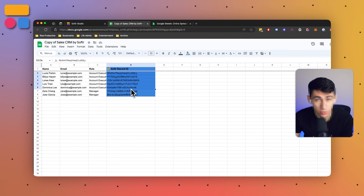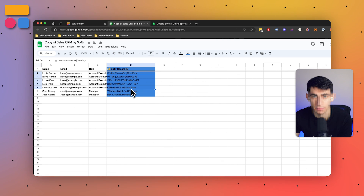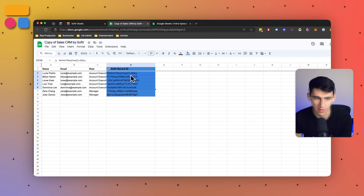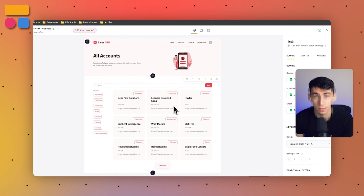You'll also see a record ID column — when you link a sheet to a Softer block, a new column will be created in your database named Softer Record ID. This allows Softer to reference it, so when data is updated inside the sheet it serves as a reference point to update the data inside Softer.